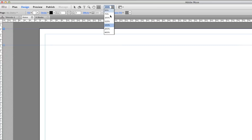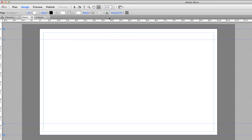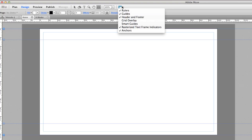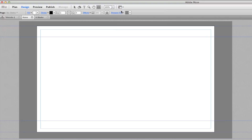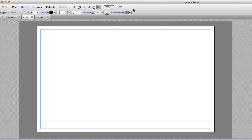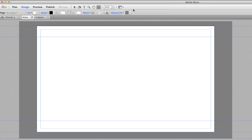You can zoom in on your canvas — you generally want to work at 100% all the time. In here you can turn rulers on or off, just like in Illustrator. You can use Command+R to pop your rulers up or turn them off. Your guides will come on and off with Command+colon or semicolon, just like in the other programs.